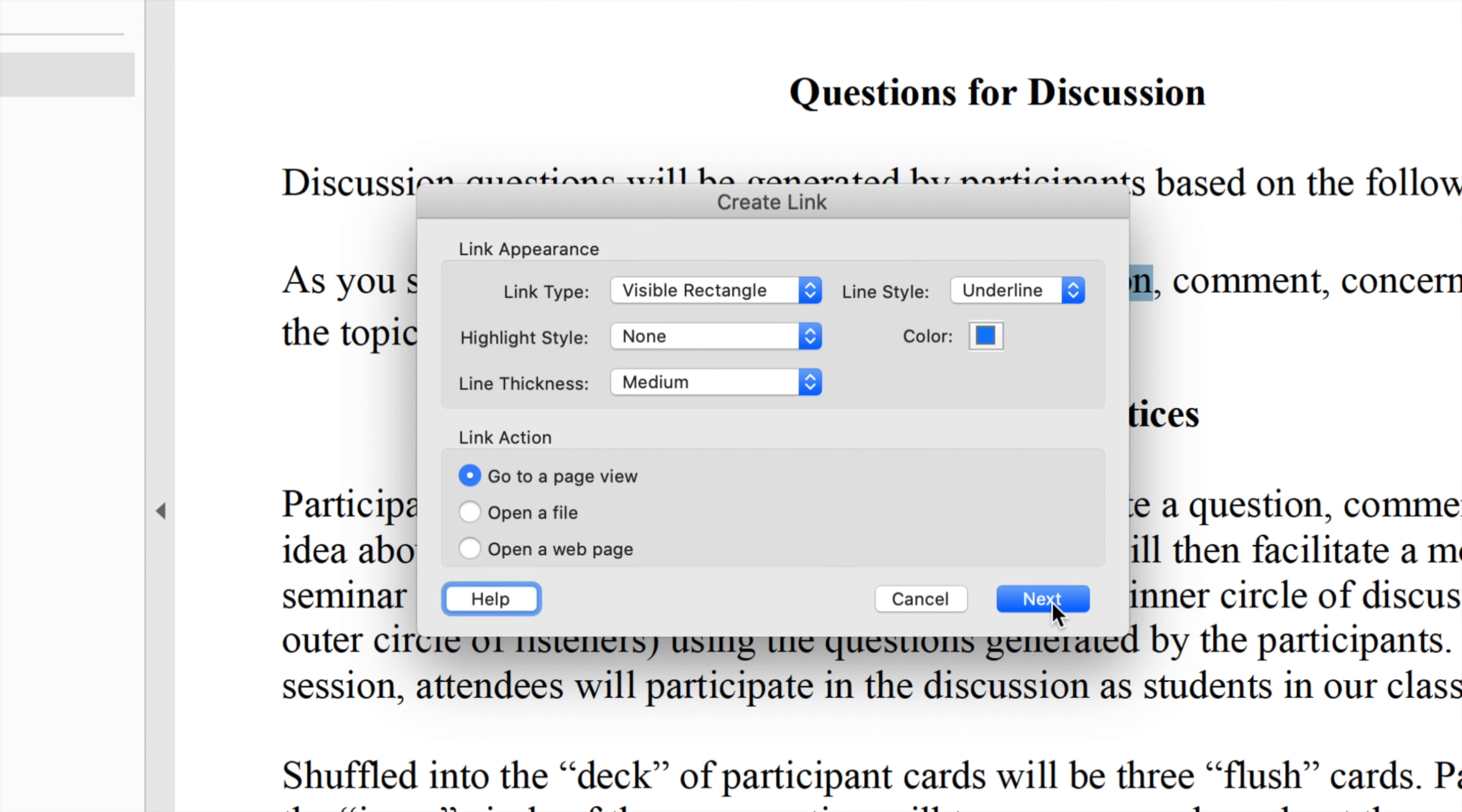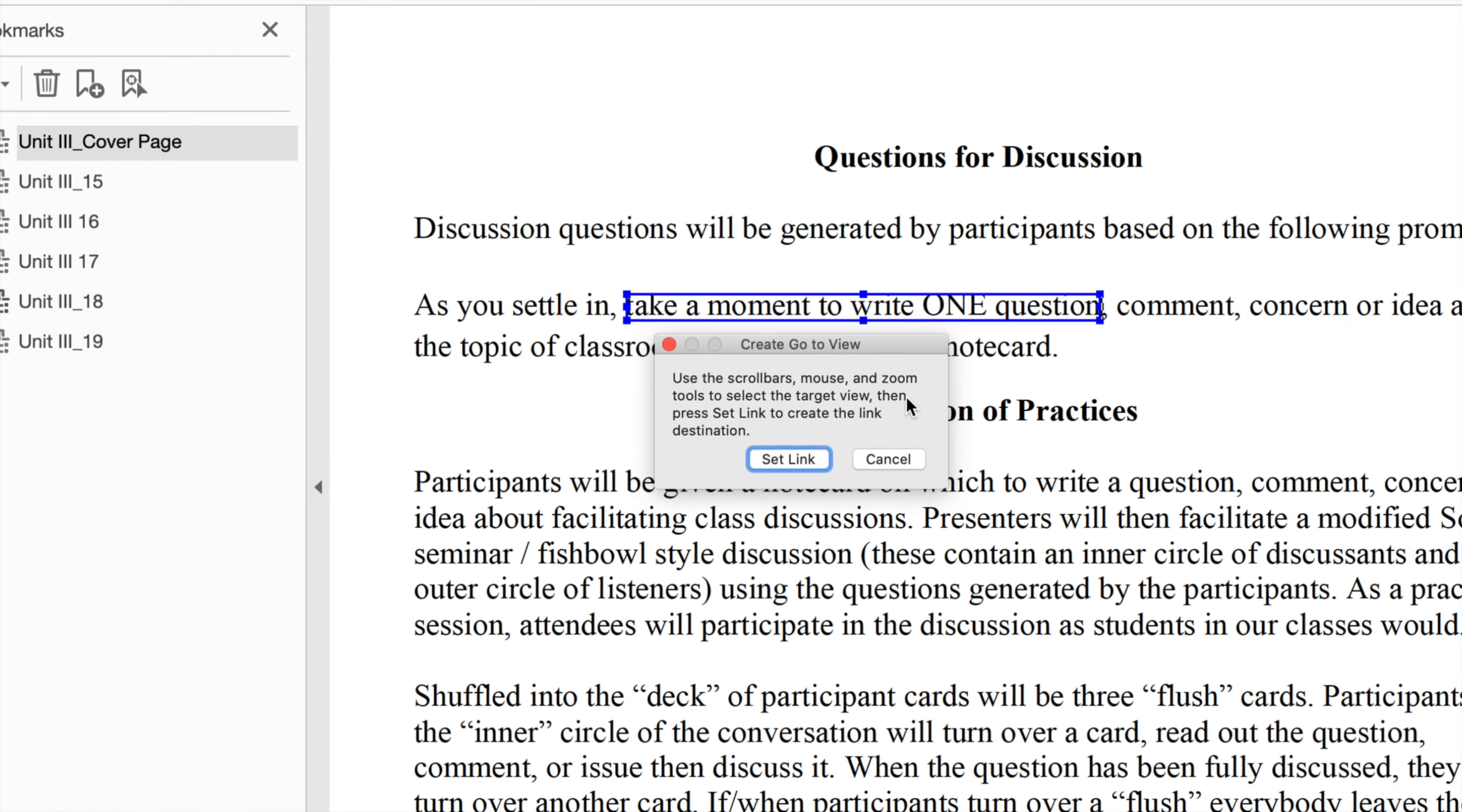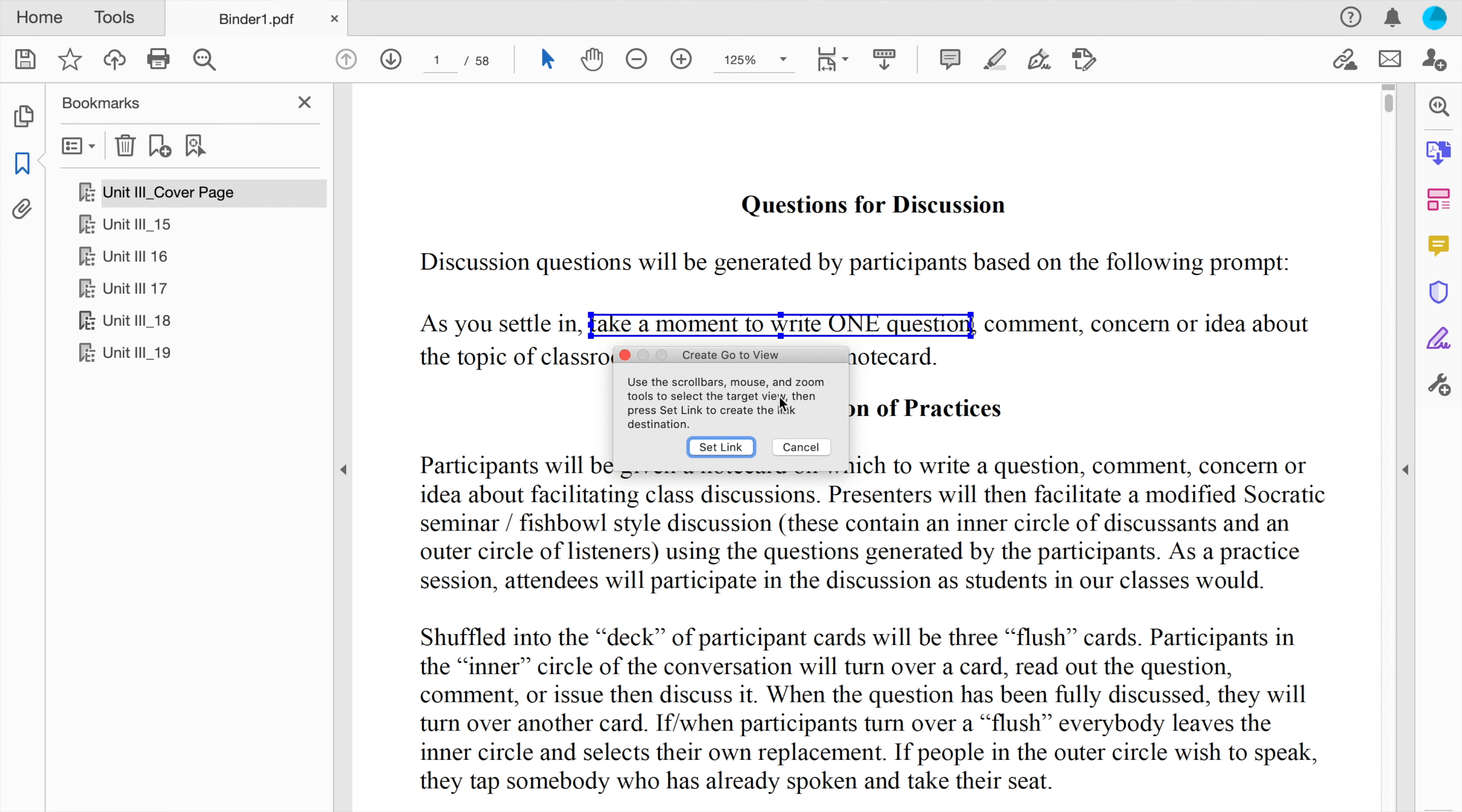The next thing that I need to do is click next, and Adobe will prompt me to visit the page that I want this link to point to. Now, this is the part that can be a little confusing, especially if you're new to using something like this, but this just means that you are going to now navigate through the document to where you want the link to go.